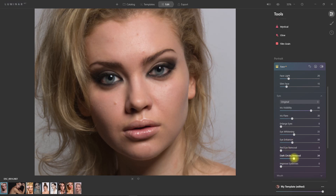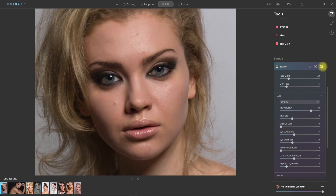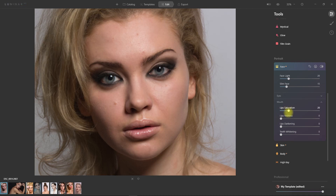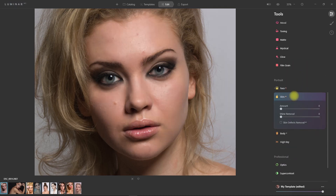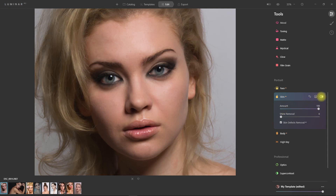Let's also apply dark circles removal and improve eyebrows. This is the original image, and this is with our manual face adjustments. Let's go to the mouth section and adjust the lip saturation, lips redness, and lips darkening. The image is getting better and better. Now let's go to Skin AI and enable Skin Defects Removal. Just like that, we were able to remove all the blemishes without manually selecting them — the AI did an amazing job. Now let's crank up the Skin Smoothing Amount all the way to 100. I think this is way too much, so let's decrease it to about 60 — that looks more natural.